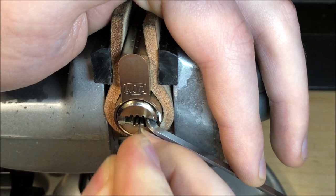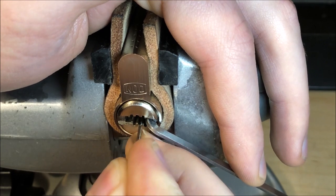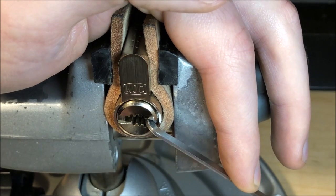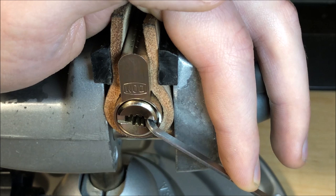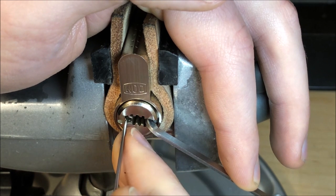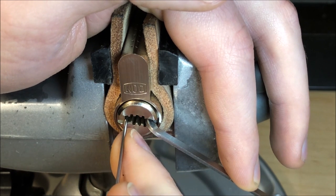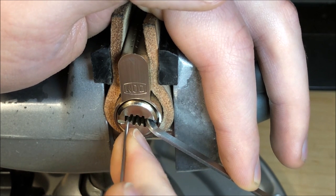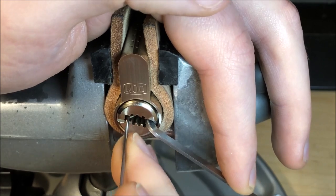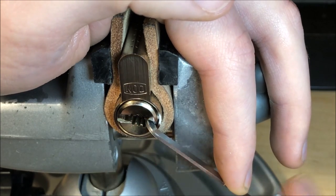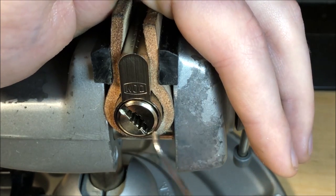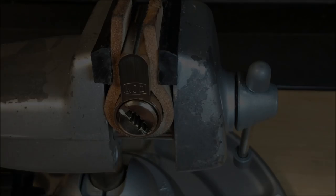This guy is actually surprisingly difficult to hit. There we go. Got him. Now we're in a very deep false set. Alright. Little click out of one. And the lock is picked.